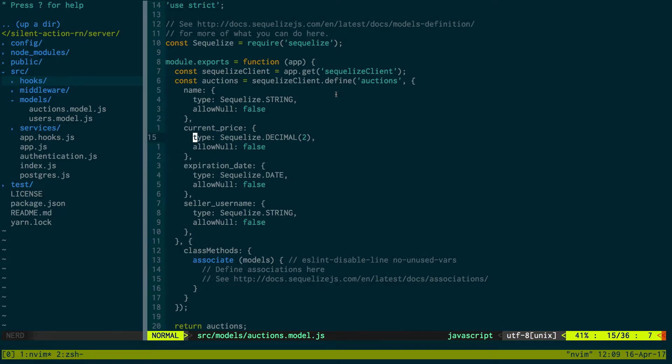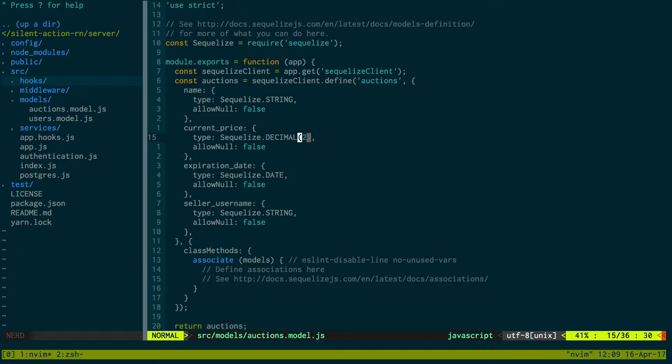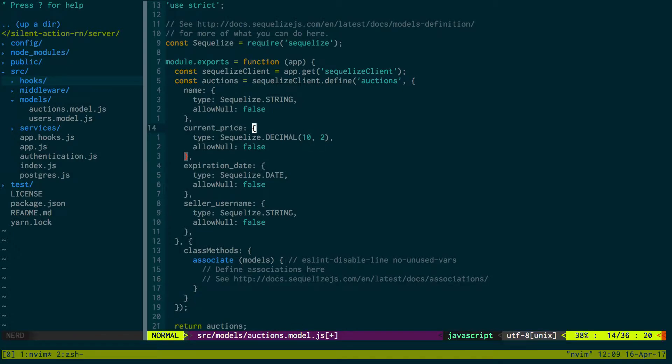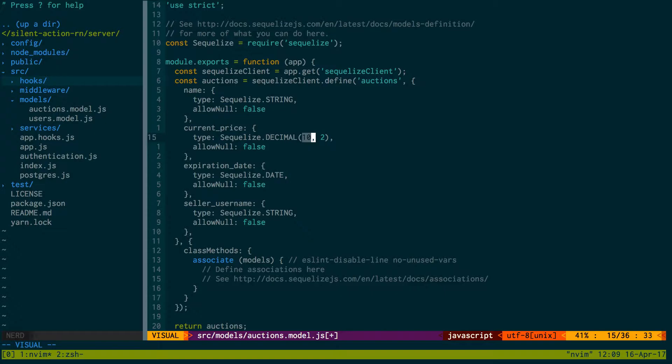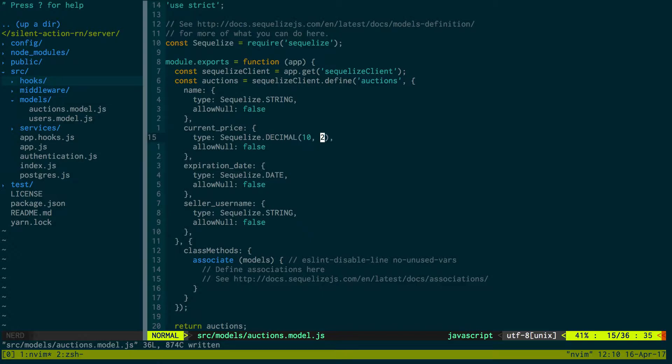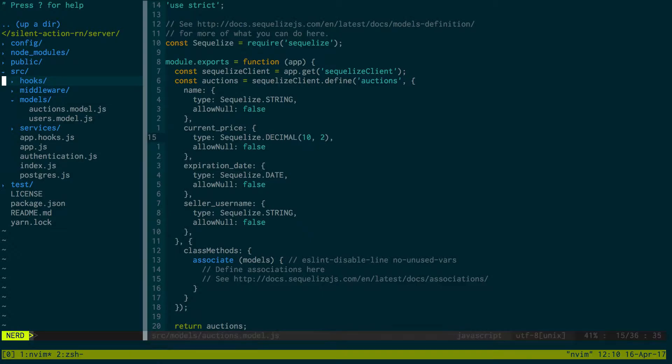What's up guys, in this video we're going to be fixing our decimal problem and then we're also going to be looking into adding the top bidder for our auctions. So it turns out that you do decimal like this where the first value is the number of digits and the second is the number of digits past the decimal point. Okay, so our decimal should be good now.